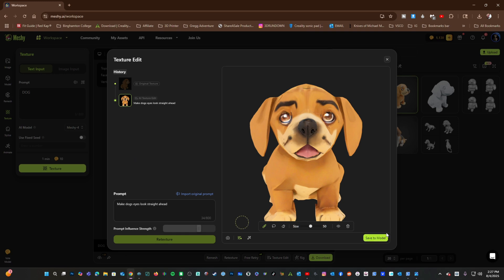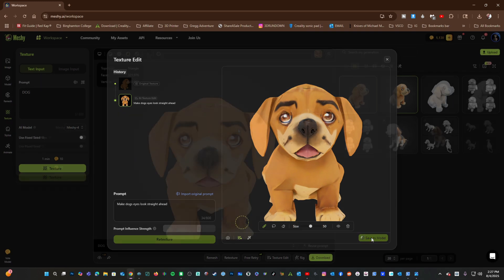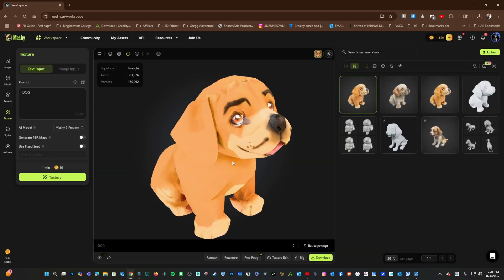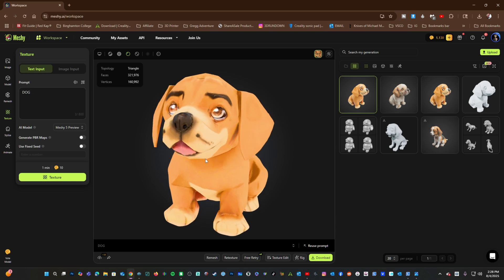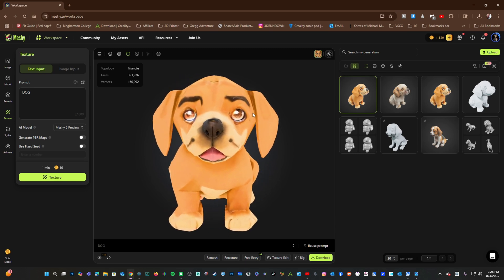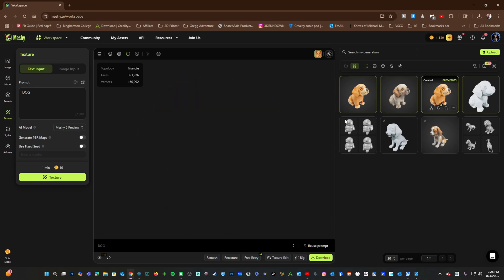Then, Save to Model. We now have a new render of our doggy with his eyes facing forward.